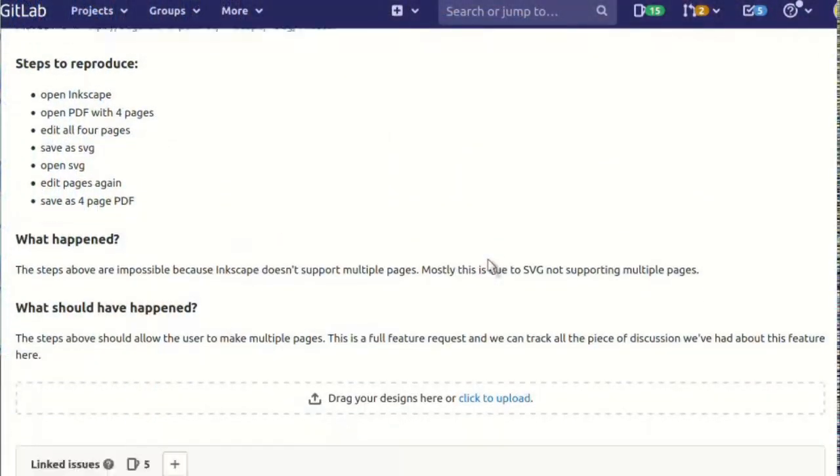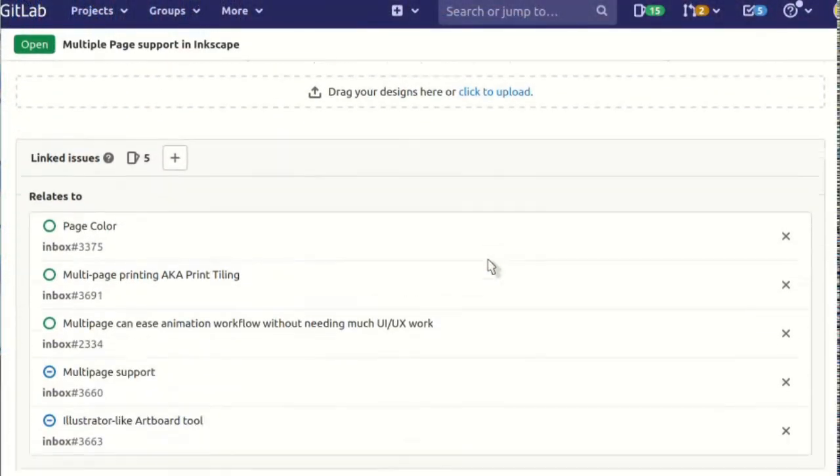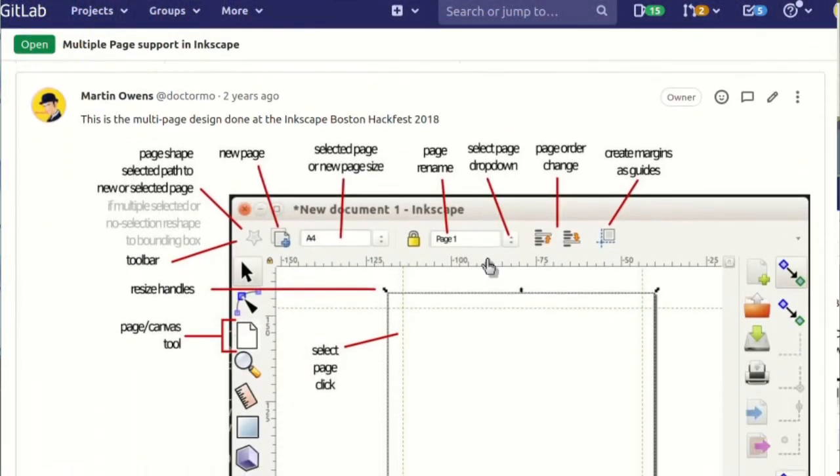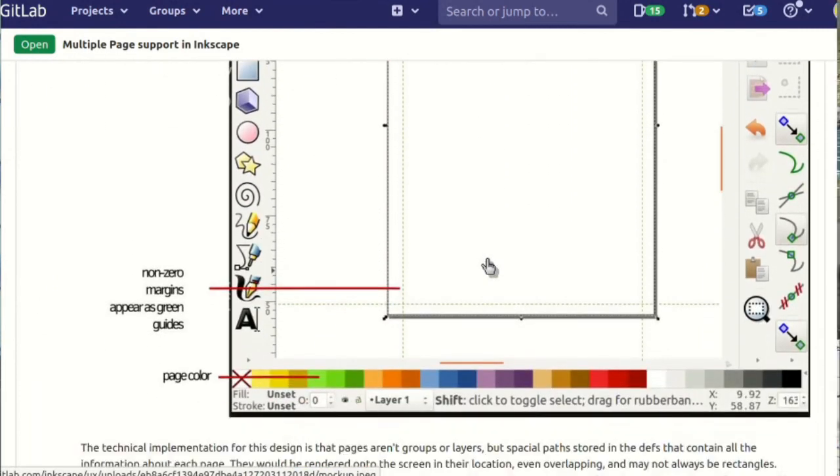Now that the release is out of the way, I am thinking about what kind of features I'm going to be developing for the rest of the year. The thing that I've had my heart set on for possibly about a year now is to implement the multi-page slash artboards feature.